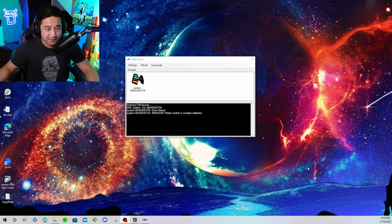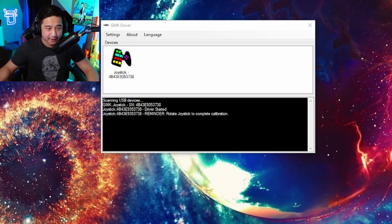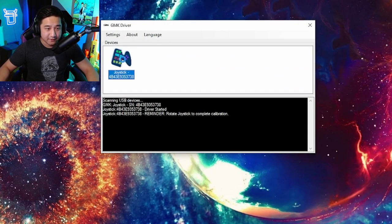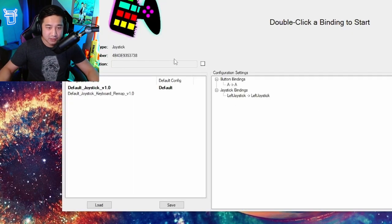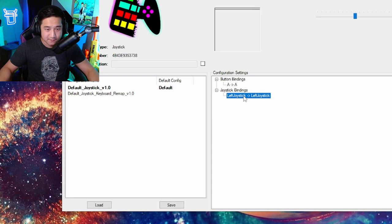When you first open the program, it's going to ask you to rotate the joystick to calibrate it. After you've done that, you double click on this icon here. Now this menu is going to show up and you're going to double click whatever is under joystick bindings.